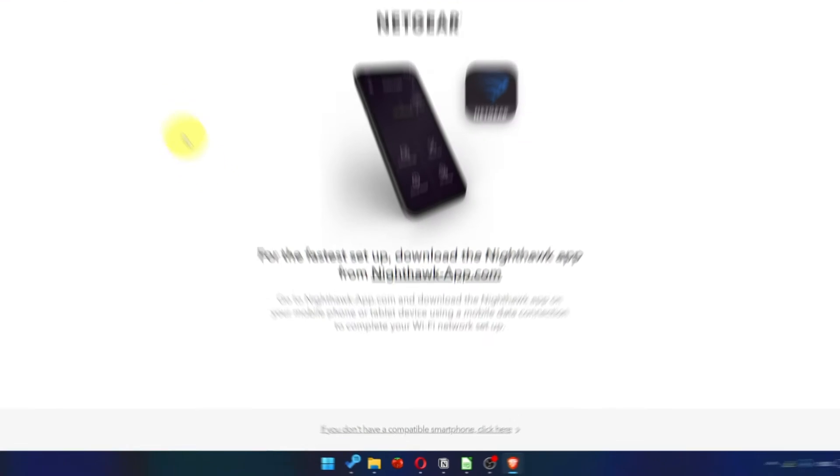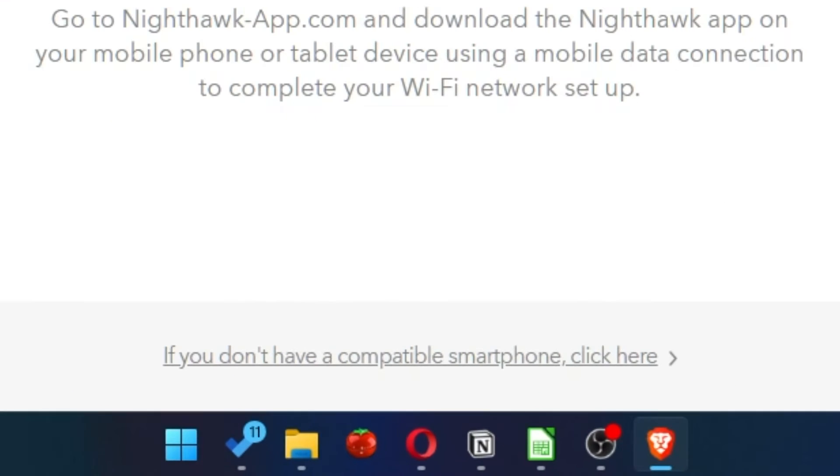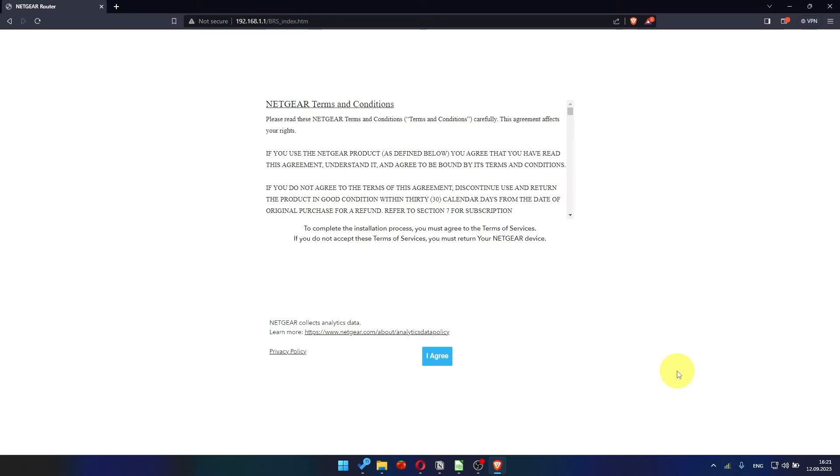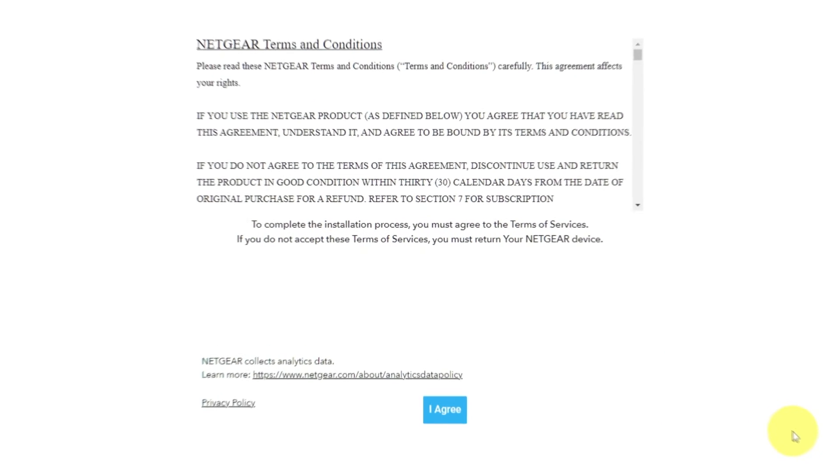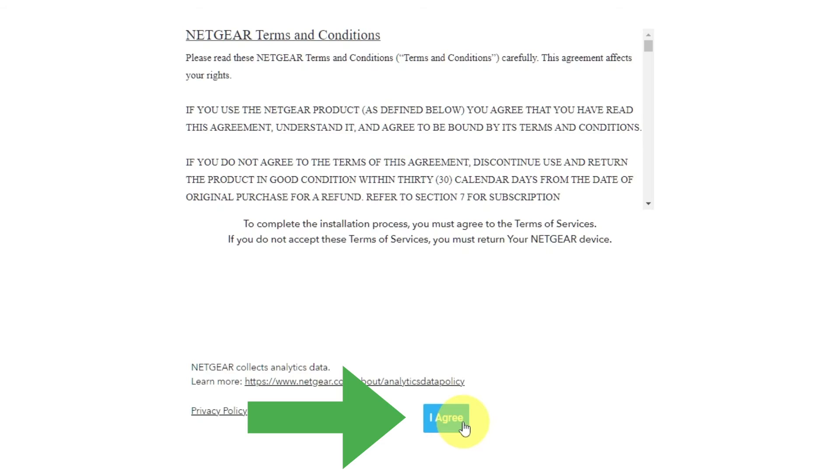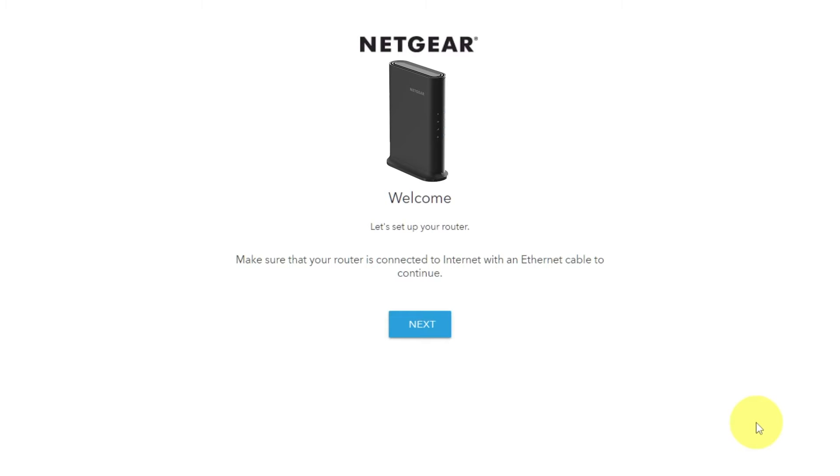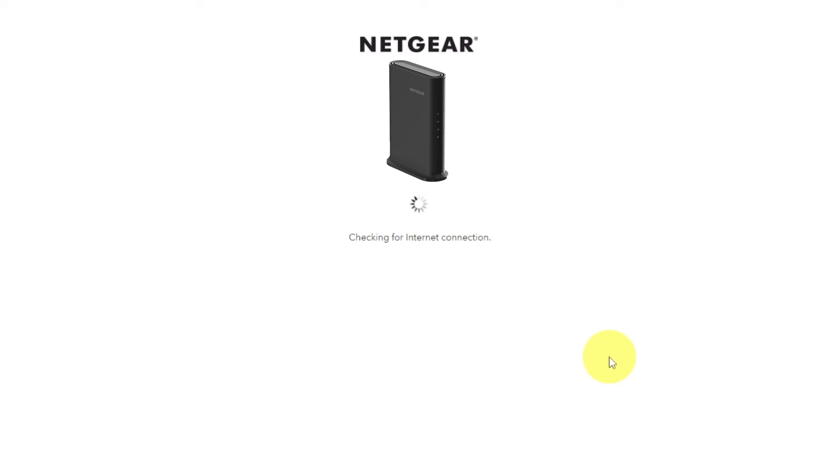At the beginning, click here. Then read Netgear terms and conditions and click I agree button. And click Next. Click Next again.